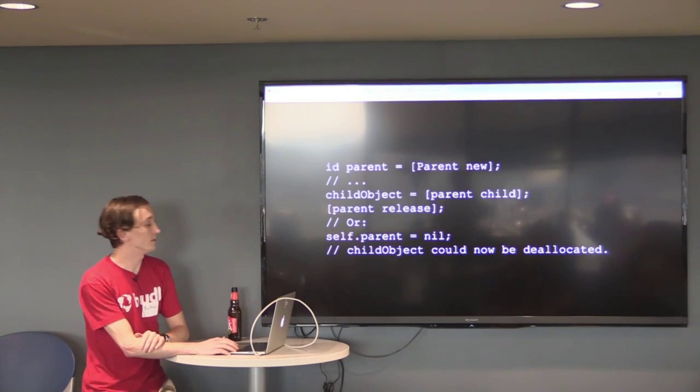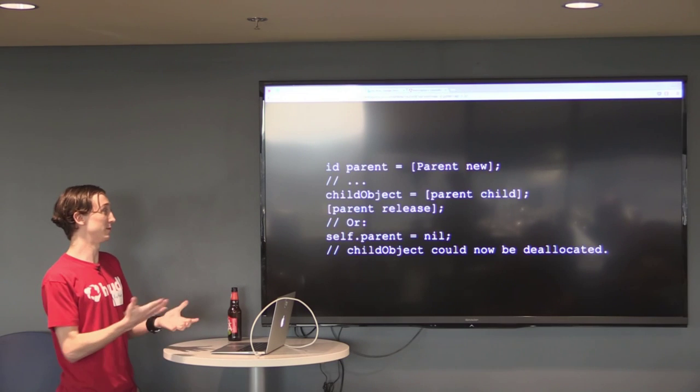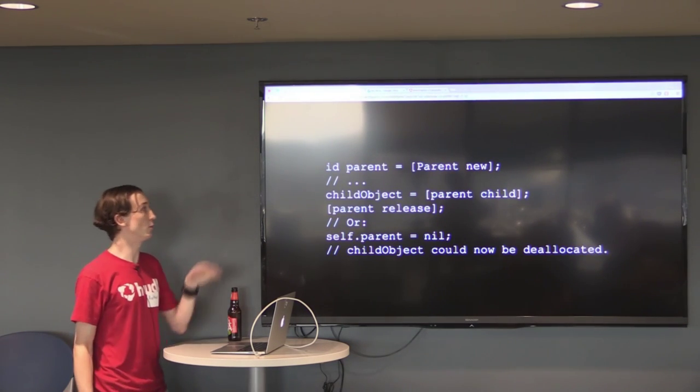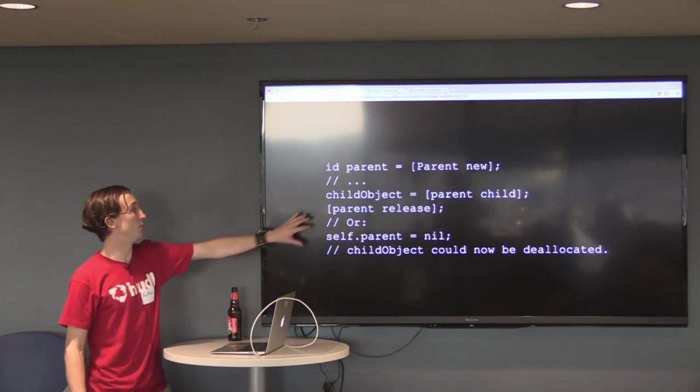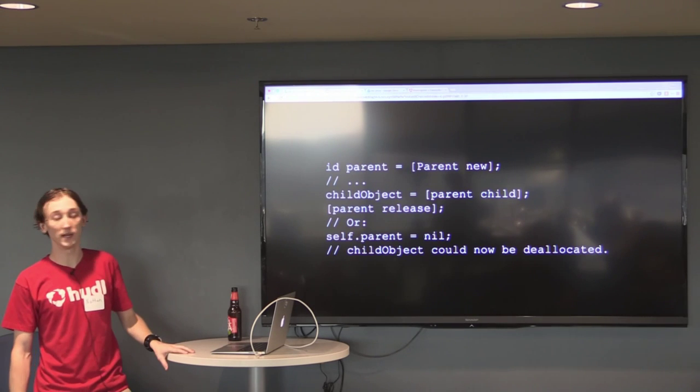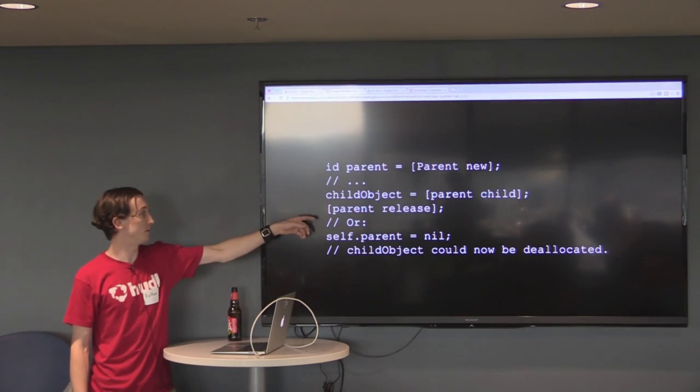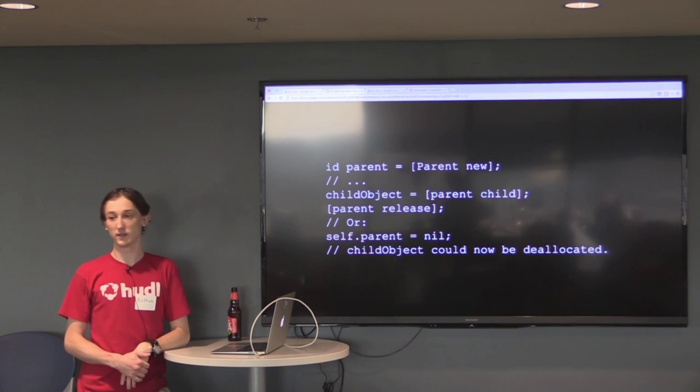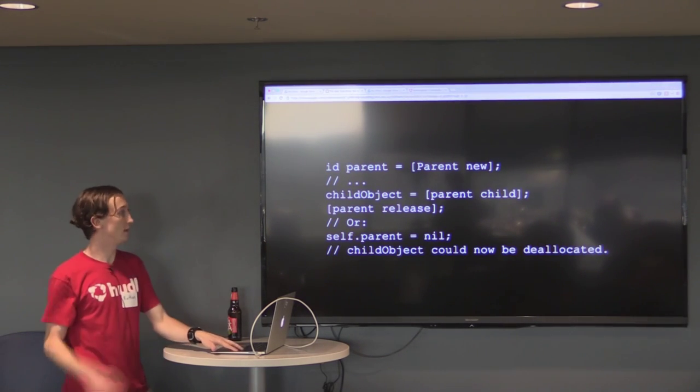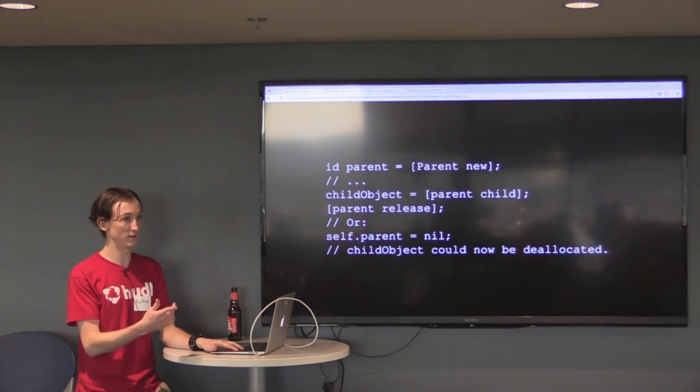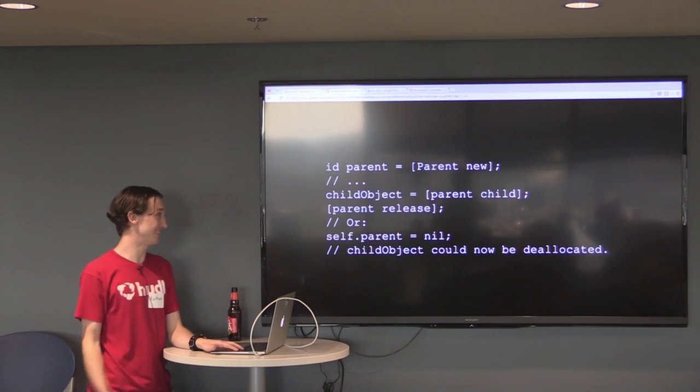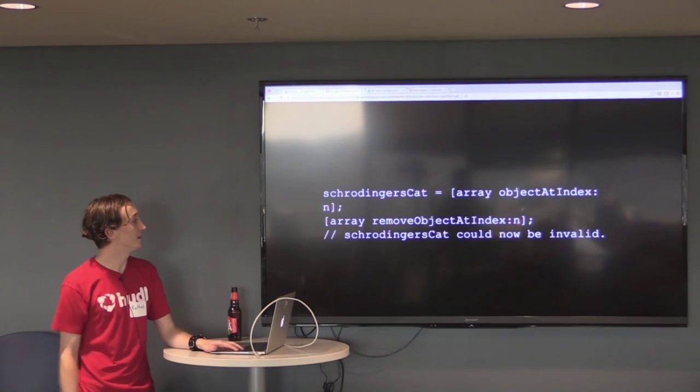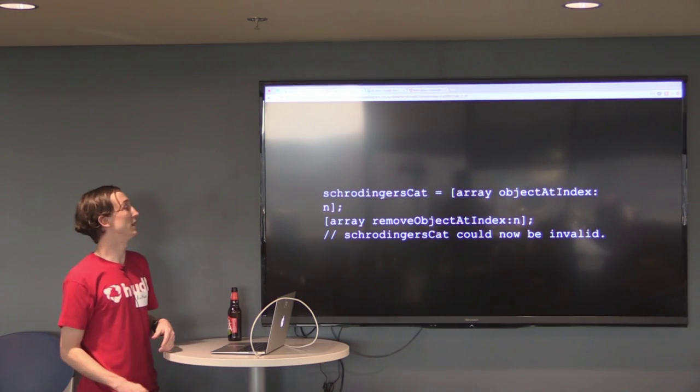Here's a couple examples of why manual memory management was pretty tedious. So here's an example where a parent has a child. We grab a reference to the child. And then if we either release or nil this parent at some point in time, that child object could be deallocated. If you pass this child object along or you just try to mess with it later, it's going to give you a segmentation fault. So that's kind of a lot of cognitive overhead to keep track of. You should really do a child object retain right there.